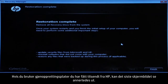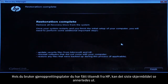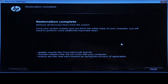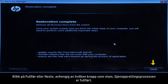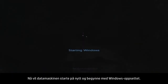If you are using Recovery Discs that were sent to you from HP, the final screen may appear different. Click Finish or Next, depending on which button is shown. The recovery process has completed. Now the computer will restart and begin the Windows setup process.